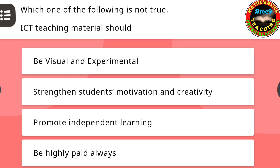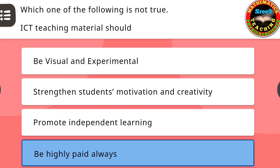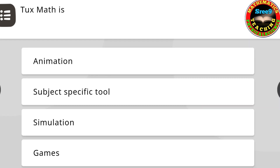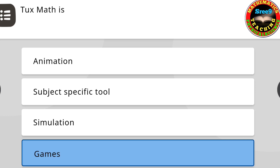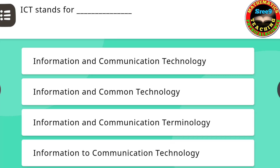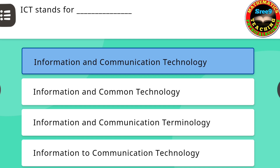Next question: Which one of the following is not true? ICT teaching material should — the correct answer is: be highly paid always. The next question about TuxMath — the correct answer is: games. Next question: ICT stands for — the correct answer is: Information and Communication Technology.